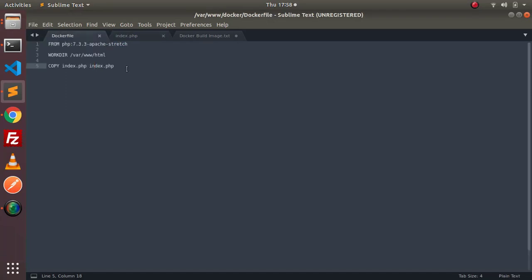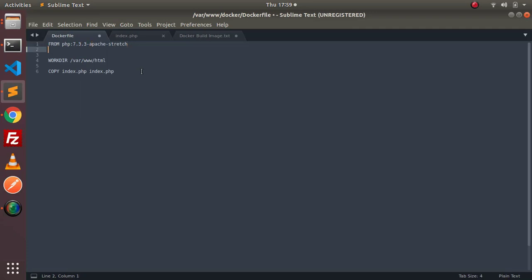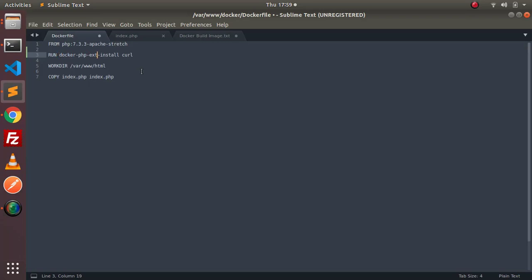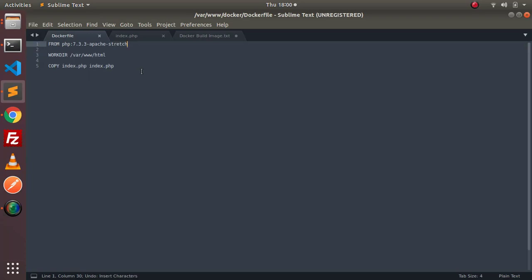You can also install your plugins into this server to extend these images. For example, we are using PHP 7.3 Apache Stretch and we want to install curl into this image. Then we need to run the extension install command: docker-php-ext-install curl. This is how you can install various extensions which you will be using on your server. Currently I am not installing curl, so I am just removing this line.